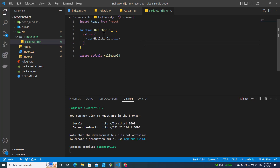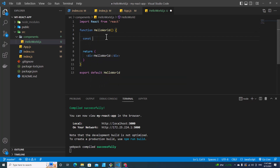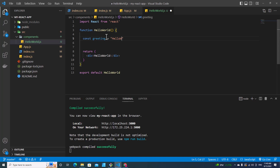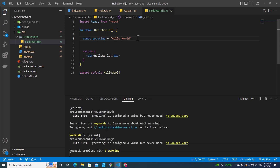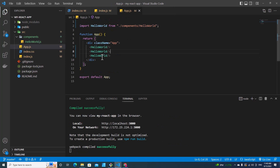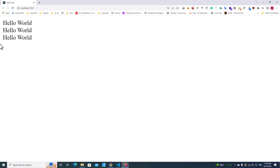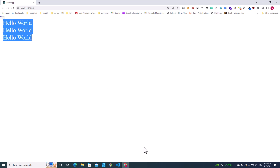In the functional component, you can declare a variable. For example, if I declare const greeting equal to Hello World and save it, I can use this variable over here. I save it, go back to the webpage, and I will get the same result.